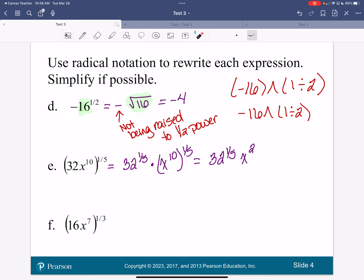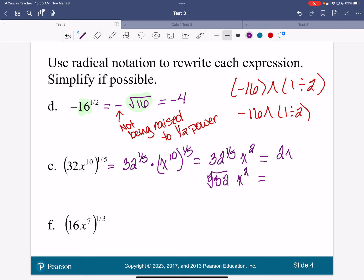On your calculator, go ahead and do 32 to the one-fifth power. That is also known as the fifth root of 32. So my final answer to this is going to be 2x squared.